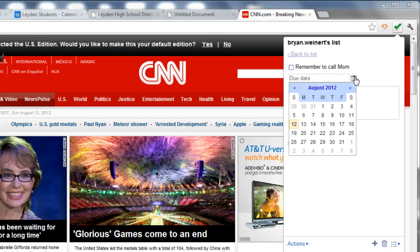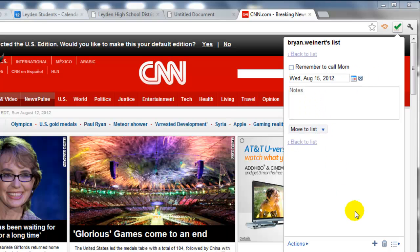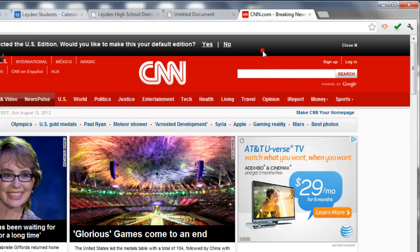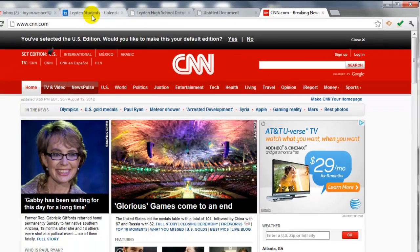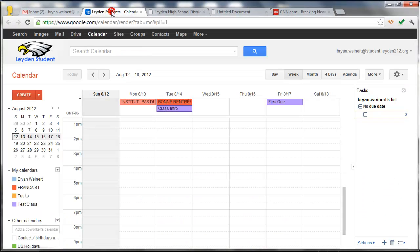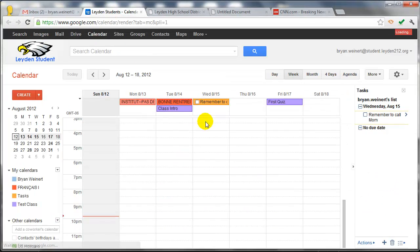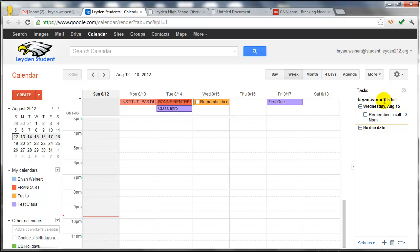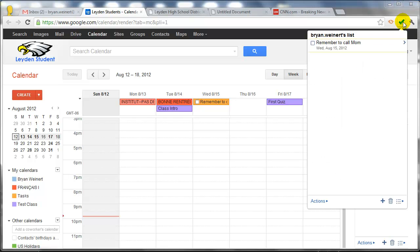I can even add the date. And just by clicking off of it, the Google Tasks disappear. But if I go back to my calendar and refresh it, the task that I just entered is now on my calendar and in the tasks section. So the extension is a very helpful tool for the students to have.